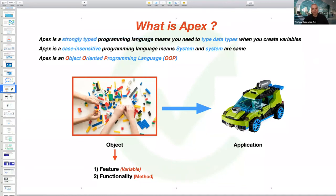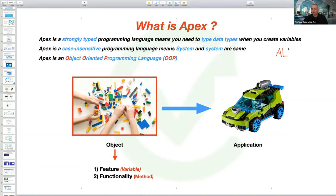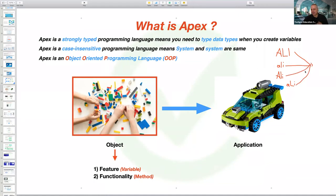The third feature of APEX is being a case-insensitive programming language. If you type 'System' with an uppercase S or lowercase s, there is no difference according to APEX. 'Ali' in all uppercase, all lowercase, or capitalized — all are the same according to APEX, because APEX is case-insensitive.